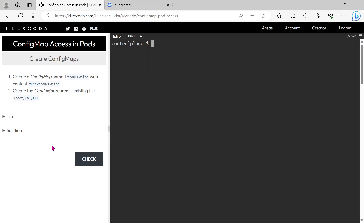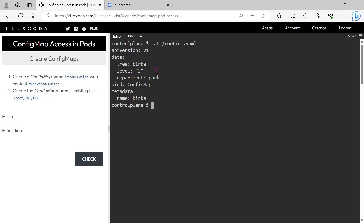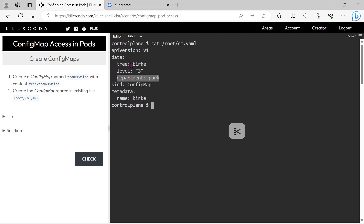Let's create the second ConfigMap. It is stored in a YAML file, so we only need to apply that. The name of the ConfigMap is berk, and it has three keys and values. Let's apply the YAML file.